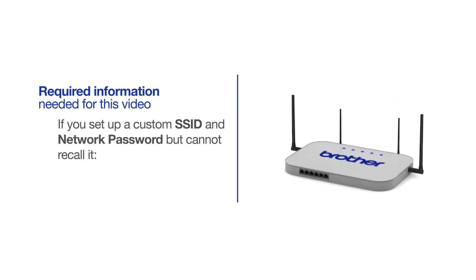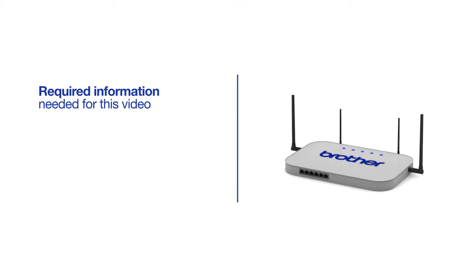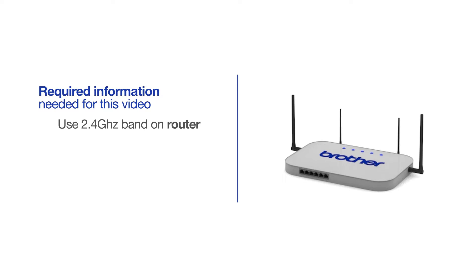If you've set up a custom SSID and network password and cannot recall this information, please contact your router manufacturer. Setup cannot be accomplished without this information. If you're using a dual-band router, make sure your Chromebook is connected to the 2.4GHz band. If you're connected to the 5GHz band, the Brother printer will not be discovered. Follow the link on the screen for more information about your Brother device and dual-band routers.